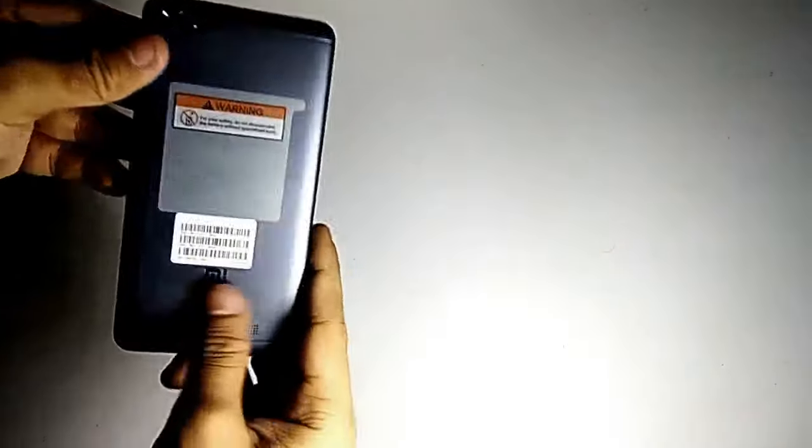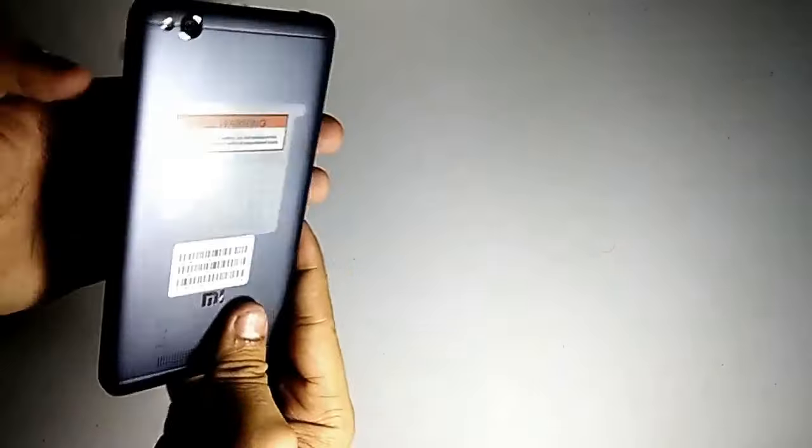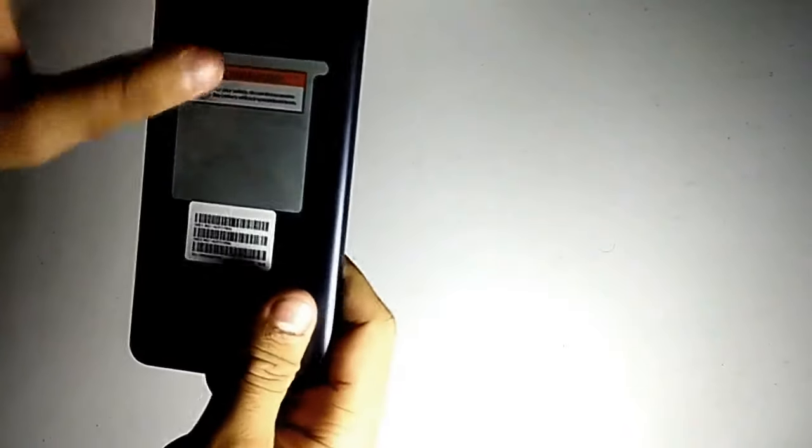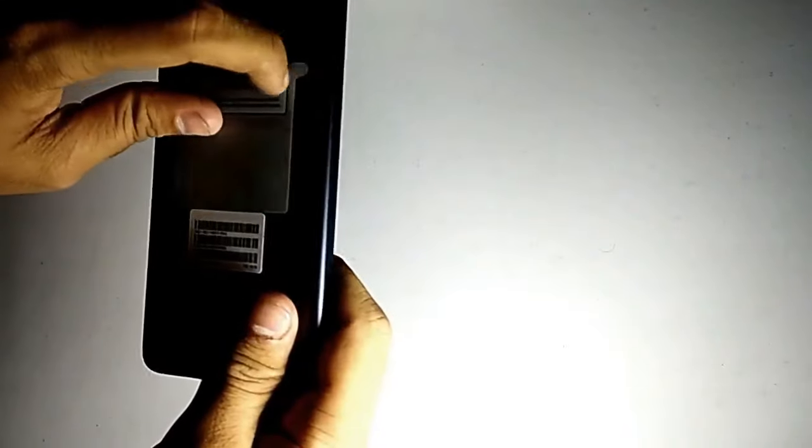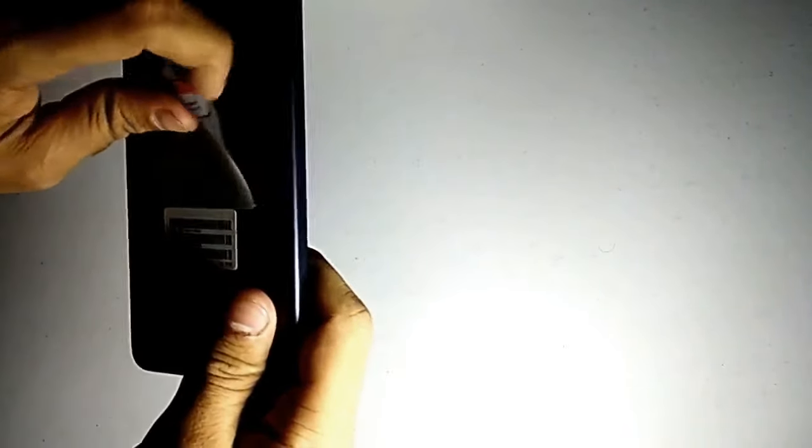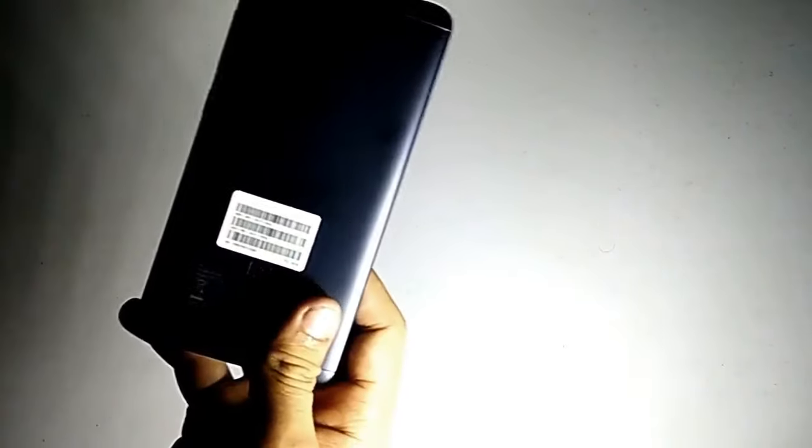Let's just keep it aside for now. Let's get back to the device itself. Let me just remove this cover from here.